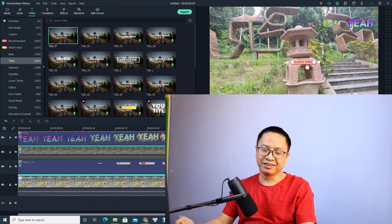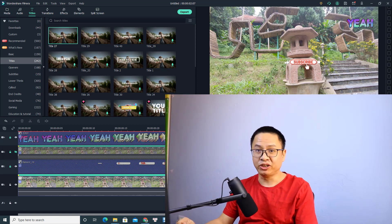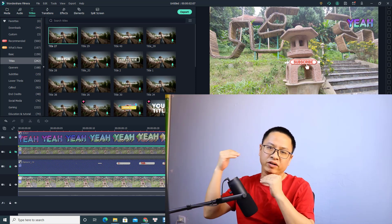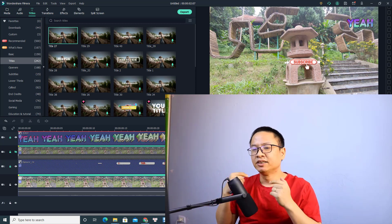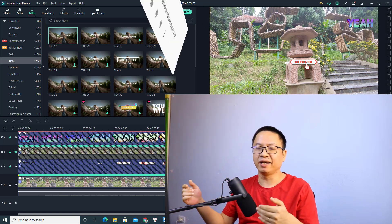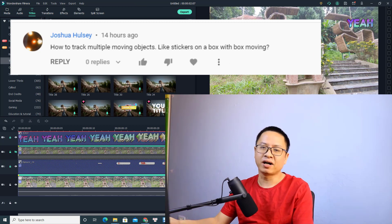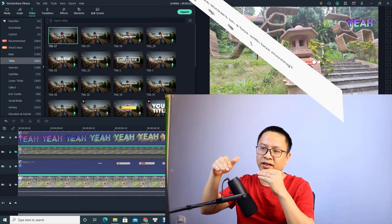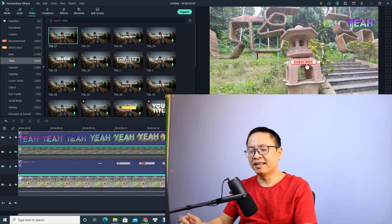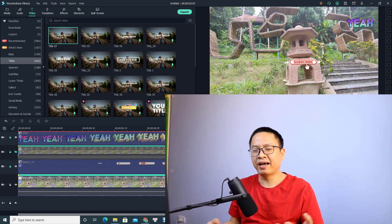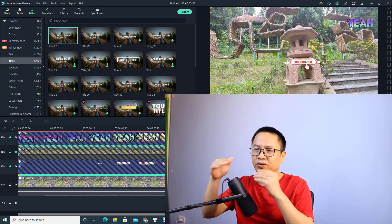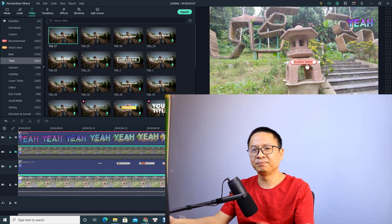Hi guys, welcome to another tutorial on my channel. In this video I'm going to show you how to track multiple moving objects in Filmora 10. This is a question from Joshua Jose — he wants to know how to track multiple objects with the box moving and stuff like that. This tutorial will be very helpful for beginners.